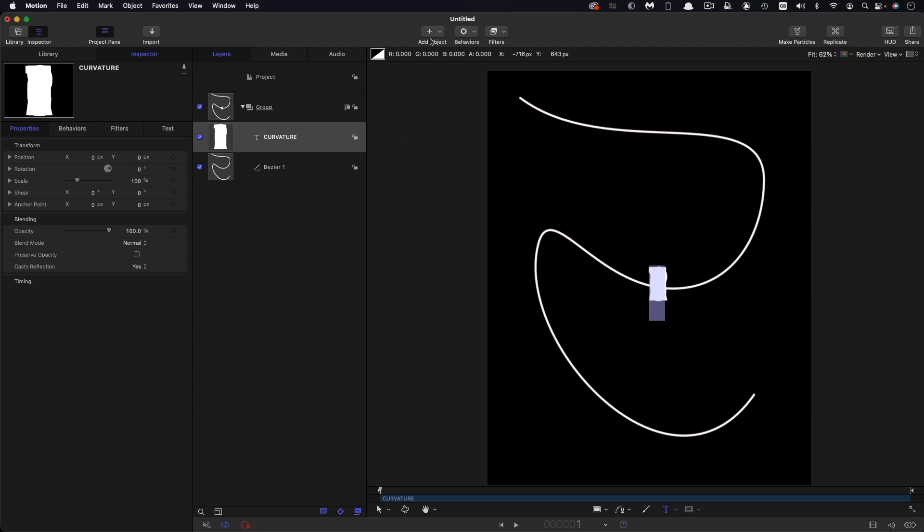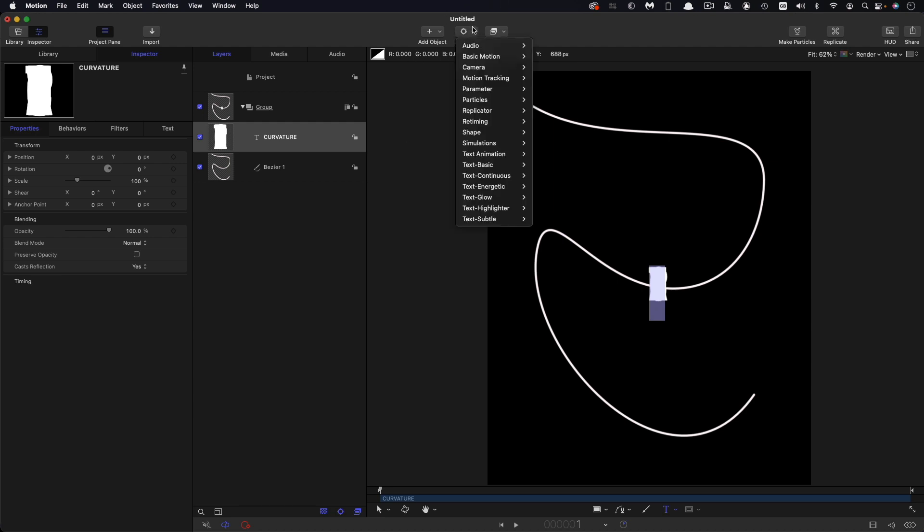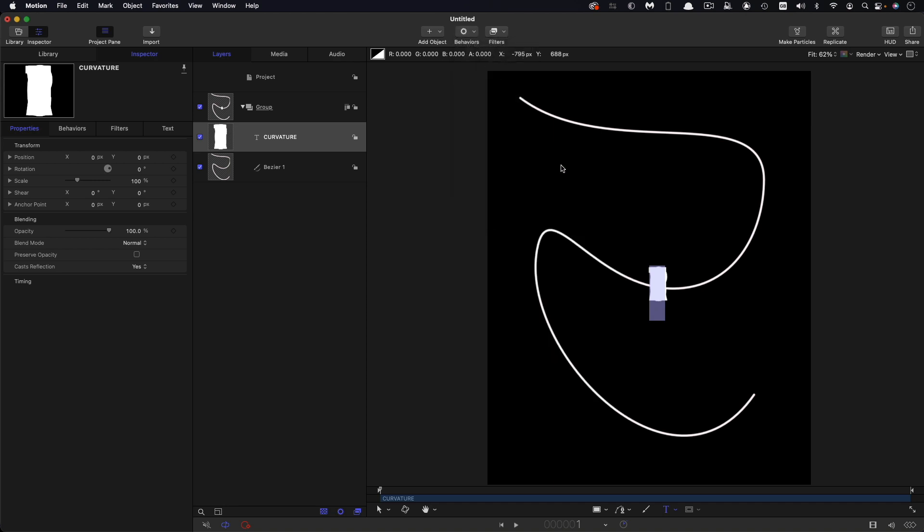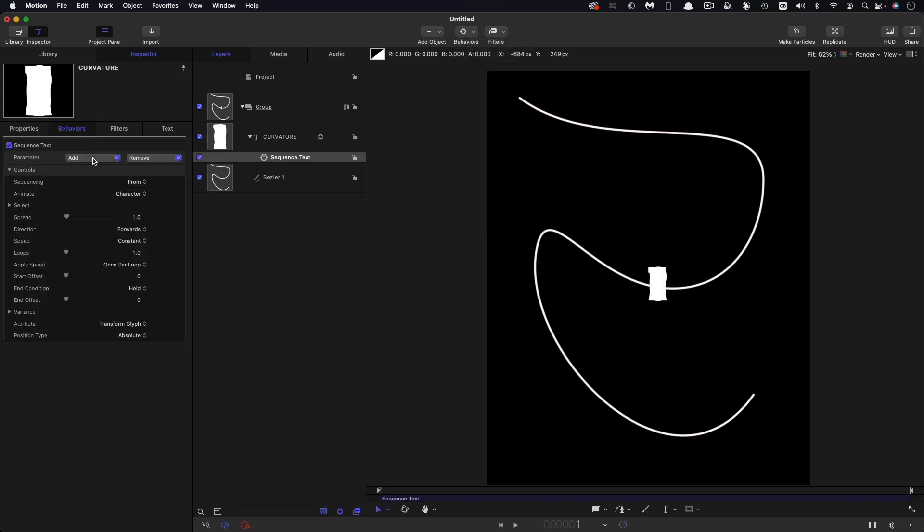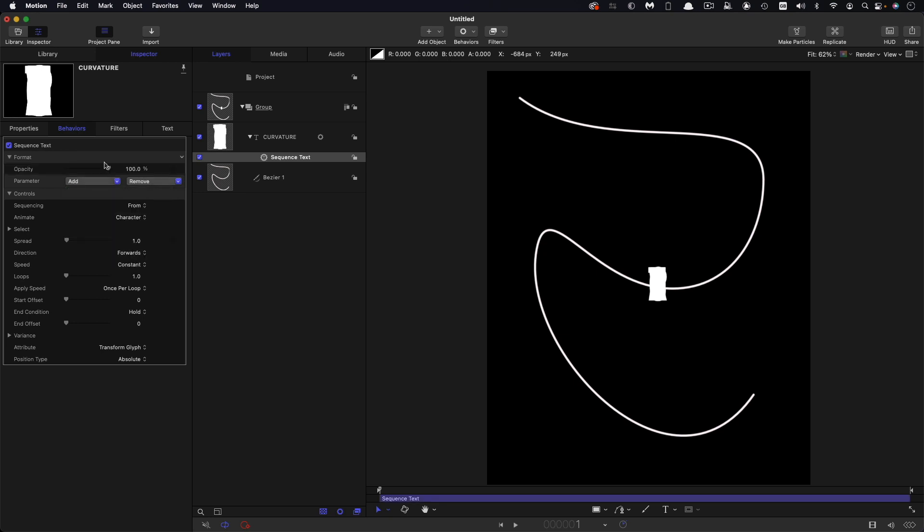So then what we're going to do with this is come to behaviors and text animation and sequence text. The parameter that we're going to affect is add format opacity and let's set that value to zero. Sequencing is going to be through inverted.